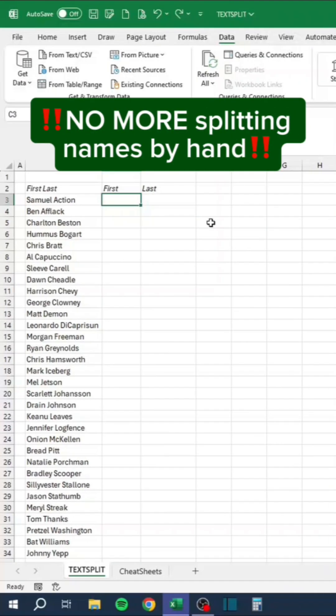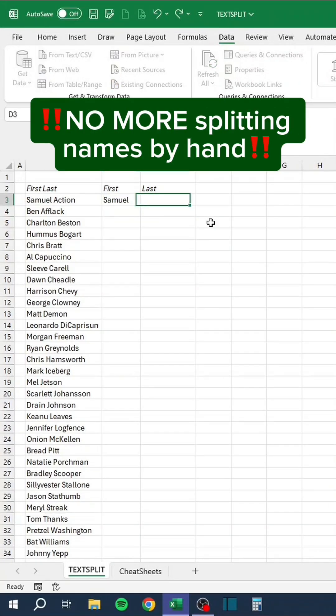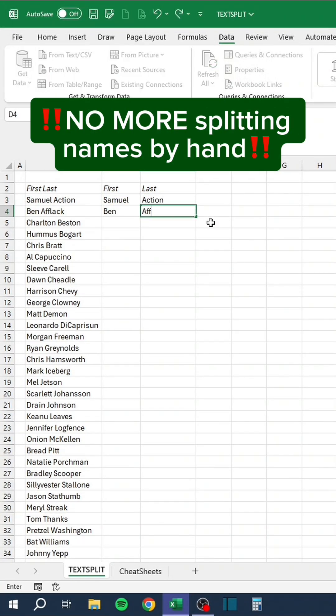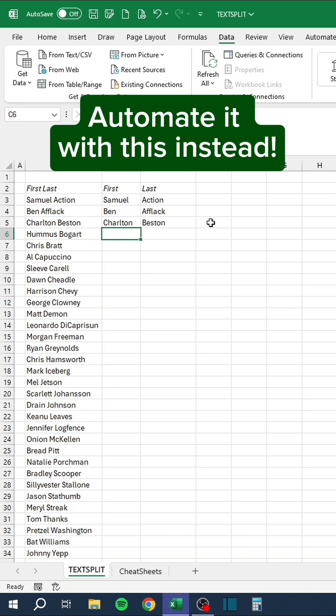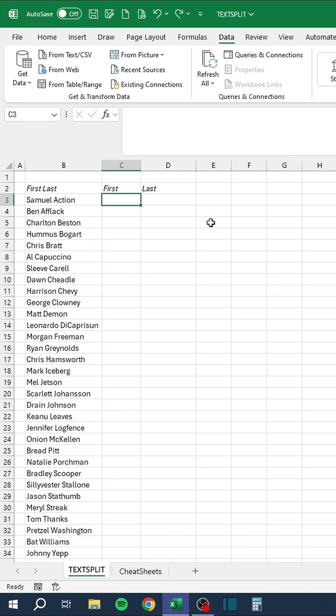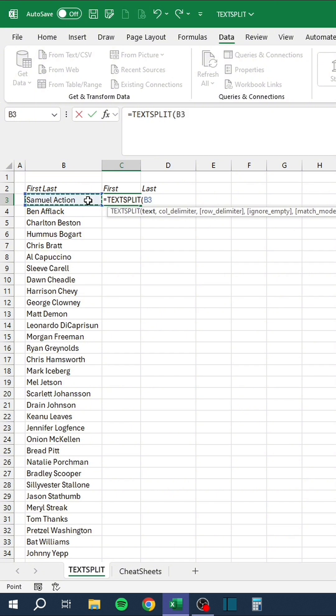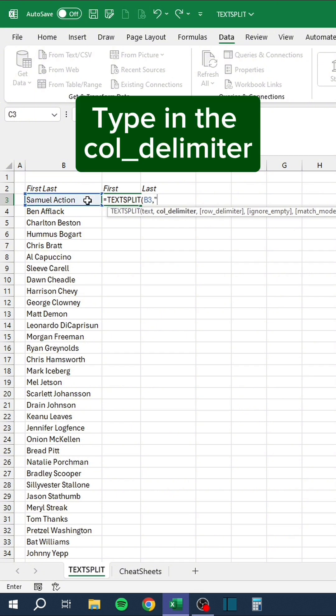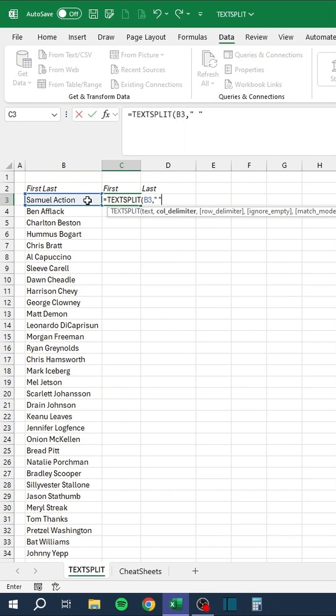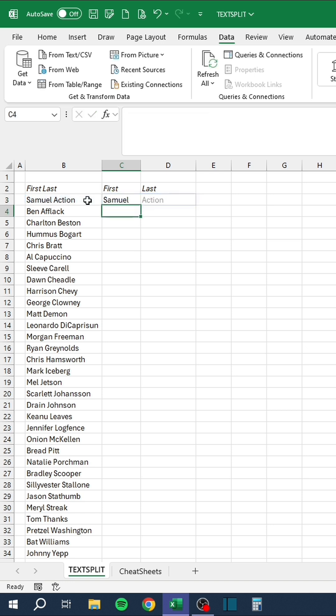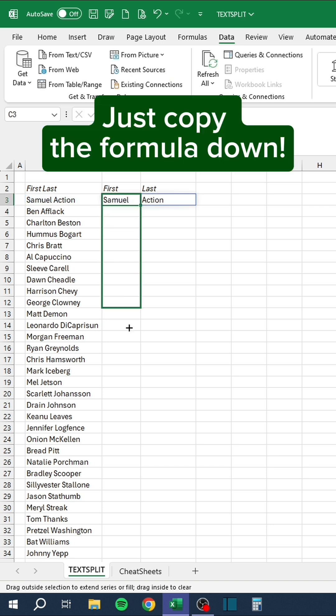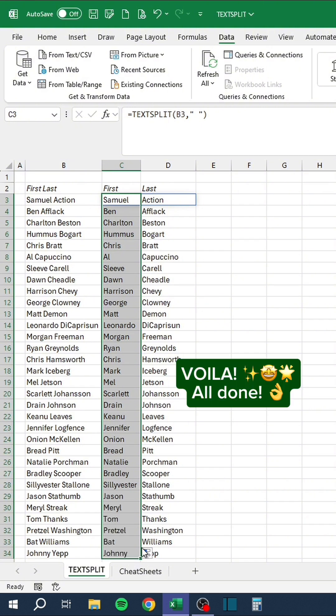No more splitting names by hand. Automate it with this instead. Type in TextSplit. Type in the column delimiter. Just copy the formula down. Voila! All done!